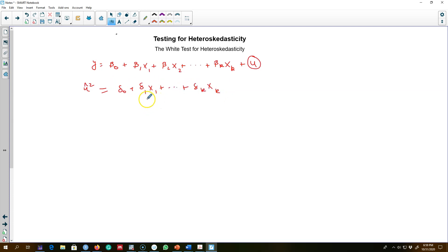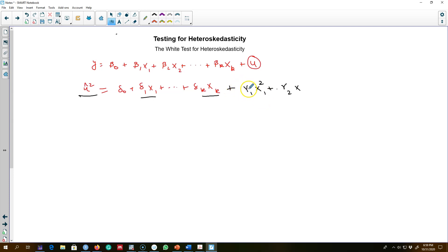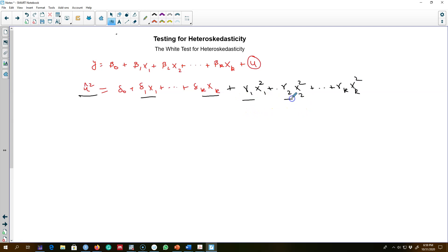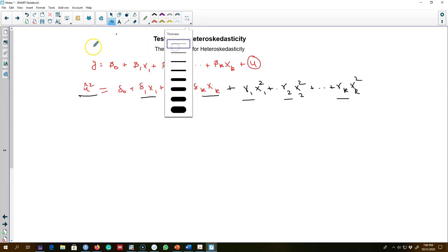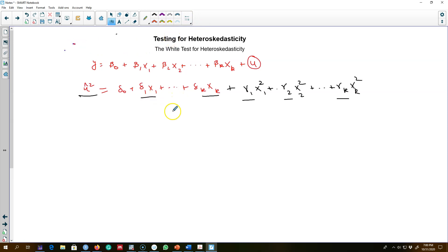But we were considering only the linear relationship between the residuals and all the X variables. What if our dependent variable and our explanatory variables are quadratically related? We need to include quadratic terms in the model — gamma_1 * X_1² up to gamma_k * X_k². If any of these gammas is statistically significant, it implies there is some sort of heteroscedasticity in the model.